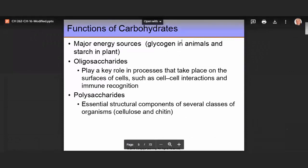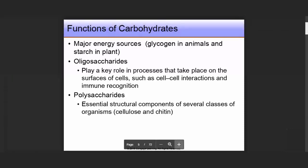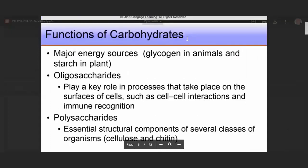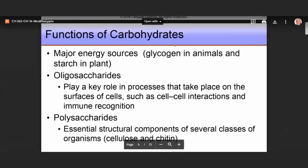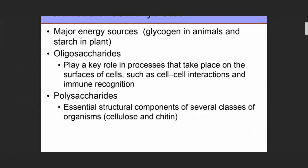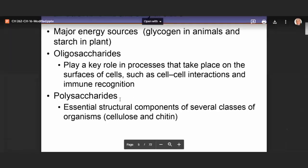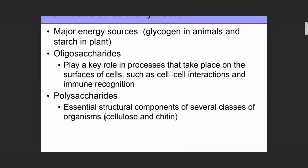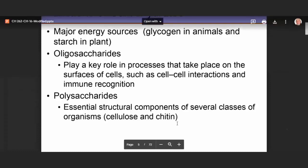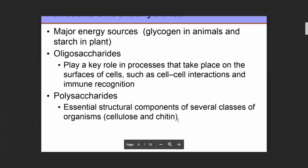What are some of the functions of carbohydrates? They are major energy sources, like glycogen in animals and starch in plants. Oligosaccharides play a key role in processes on the surface of cells, like cell-cell interactions and immune recognition. Polysaccharides are essential structural components of several classes of organisms — for example, cellulose, which is a structural component of grass and trees, and chitin, the major component of bacterial cell walls.